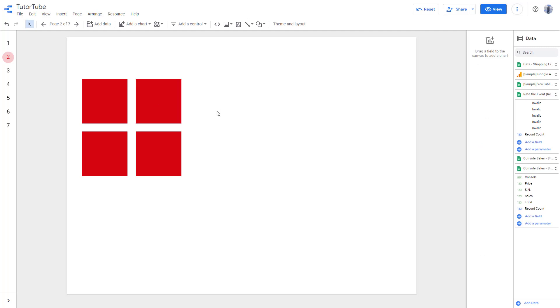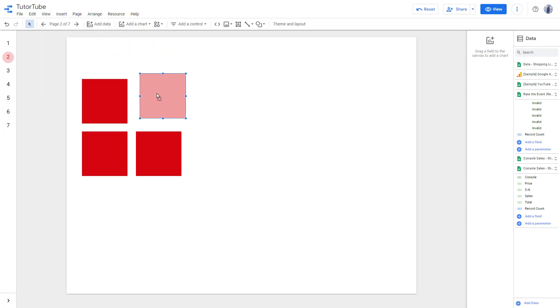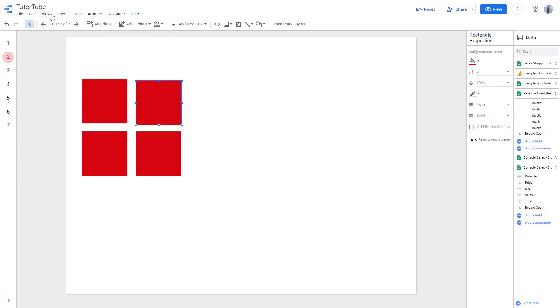That is because the Snap To with Smart Guide system is on. If you go to View, you can turn on Snap To with Smart Guide. This is what you have with smart guides enabled.